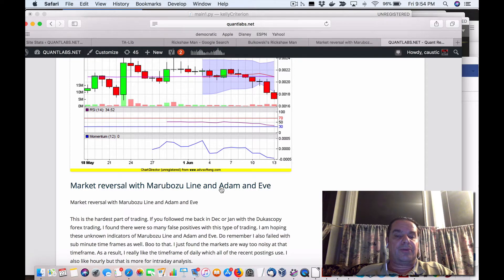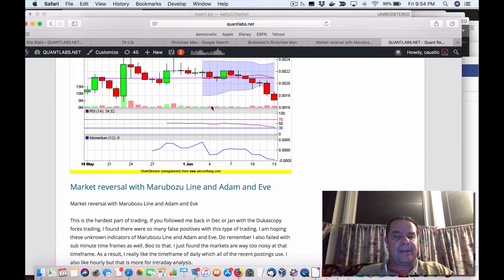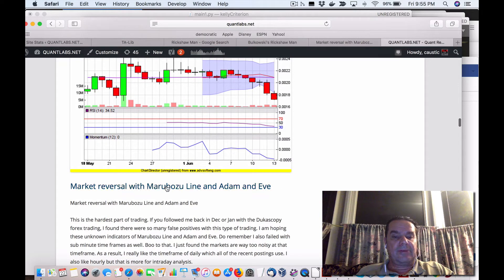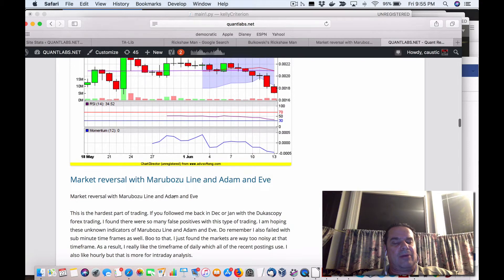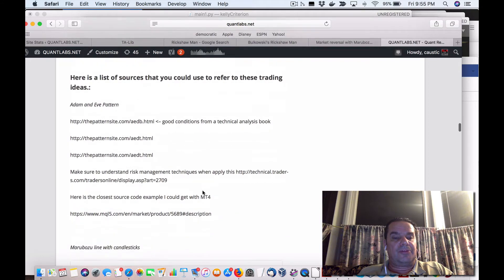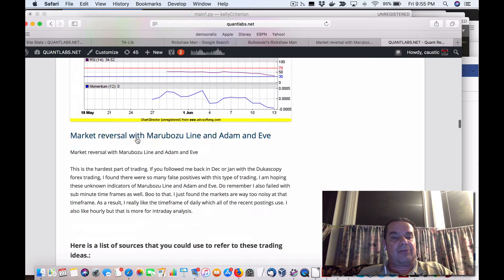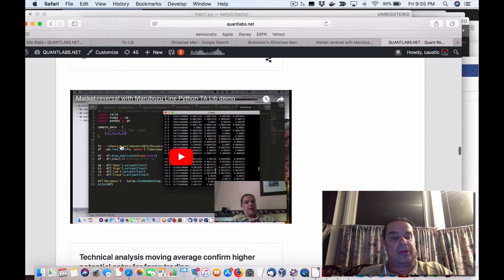The blog post is called 'Market Reversal with Marabuzo Line and Adam and Eve.' Originally I was going to code up Adam and Eve, but when I started doing some research on the Marabuzo — probably got that wrong — it's really a candlestick pattern. Fortunately, I've got a candlestick pattern that I introduced with the moving averages and I played around with a 30-day window. By accident I was able to find that. Now to code this one up, I decided to play the lazy game and just eliminate the Adam and Eve.